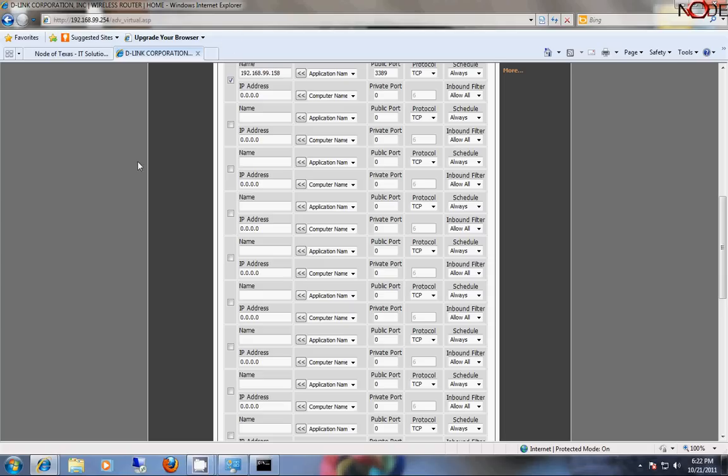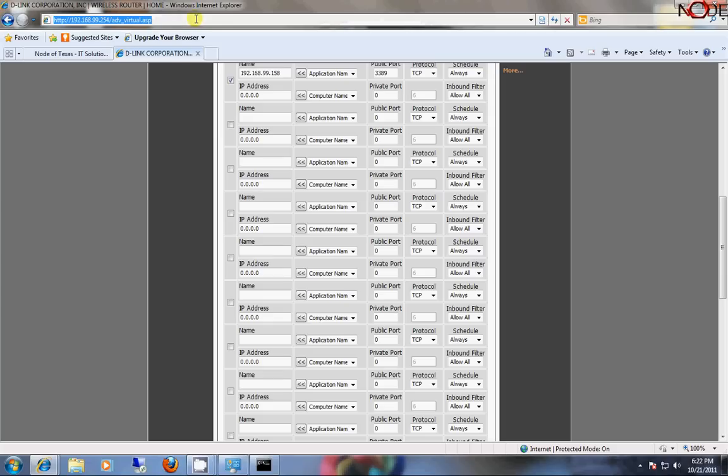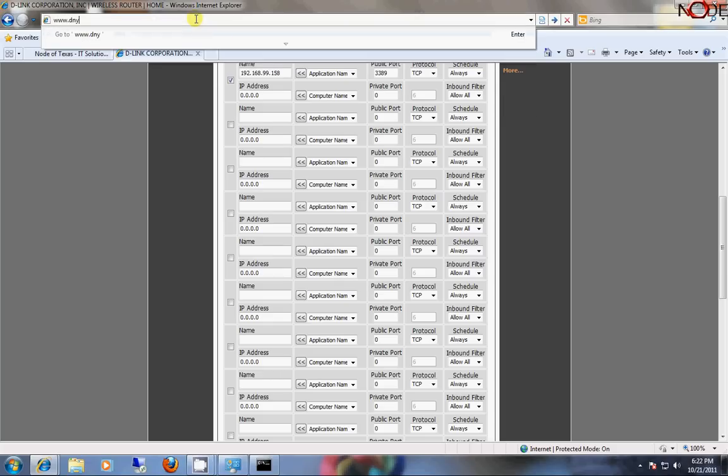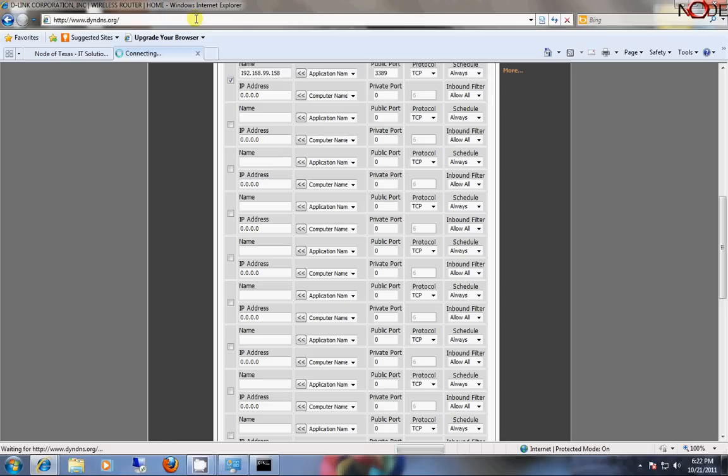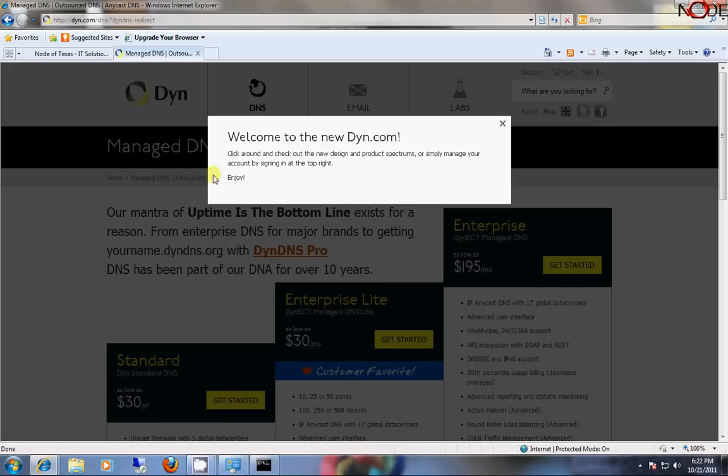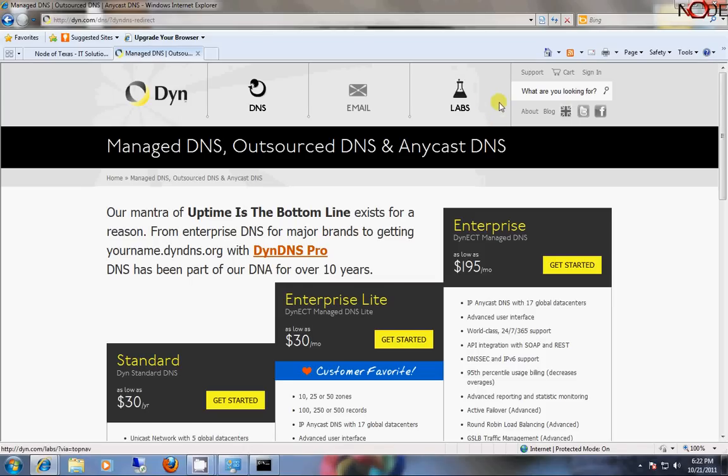Now, once the port is forwarded, there's still another step because your public IP address on the internet that your internet provider is giving you changes periodically, pretty regularly. And so you actually need to use something like dyn-dns.org to solve this problem. So dyn-dns.org is a fantastic site which allows you to actually create dynamic host names.